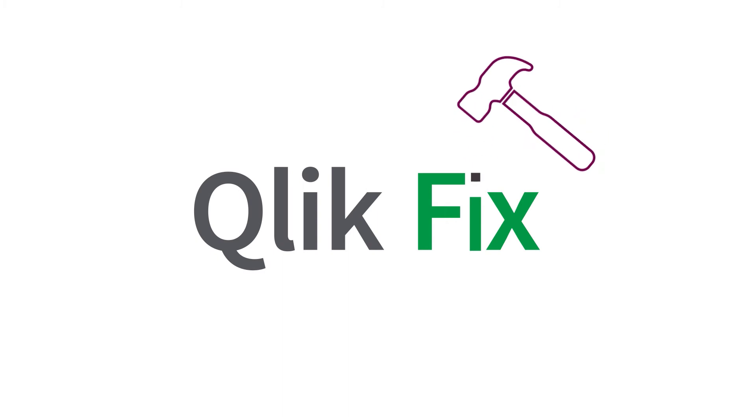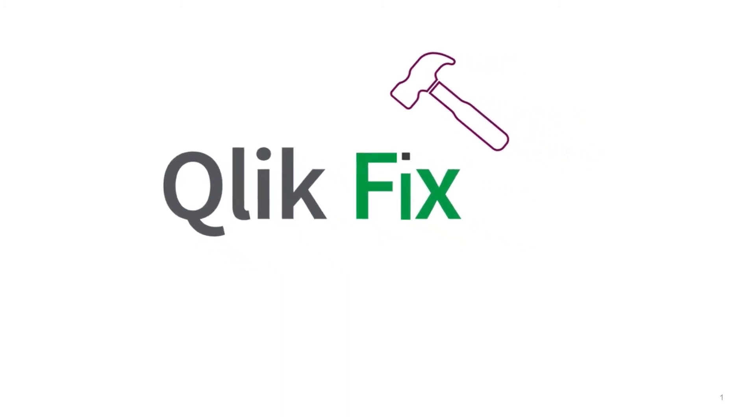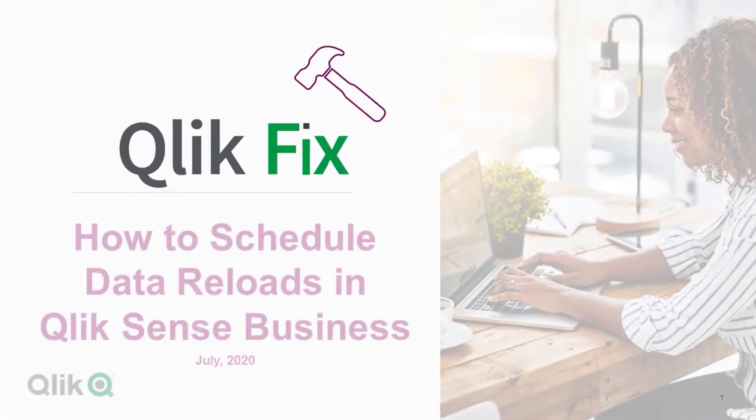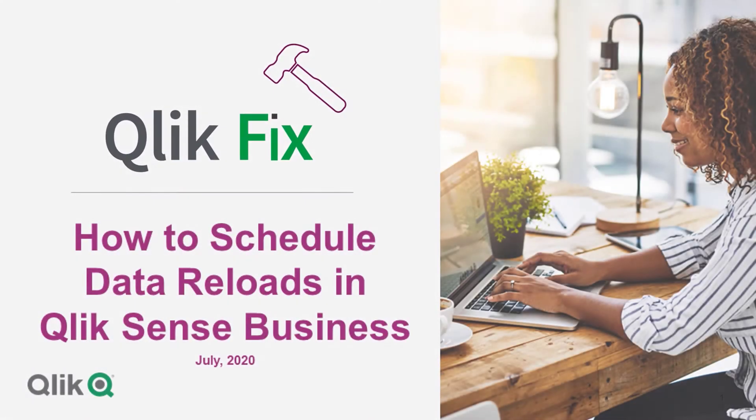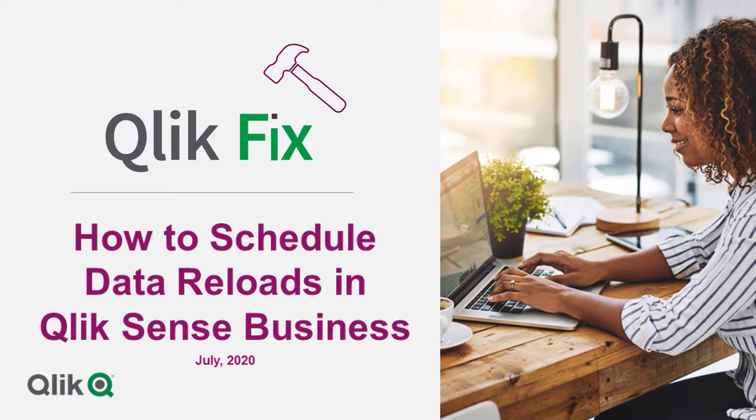Hi, and welcome to Qlik Fix. This quick video will walk you through scheduling a data reload in Qlik Sense Business.